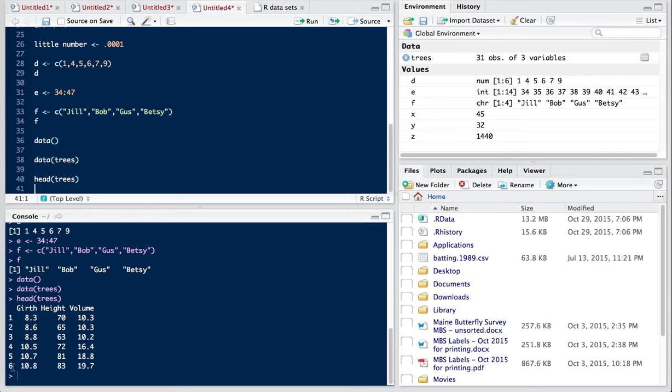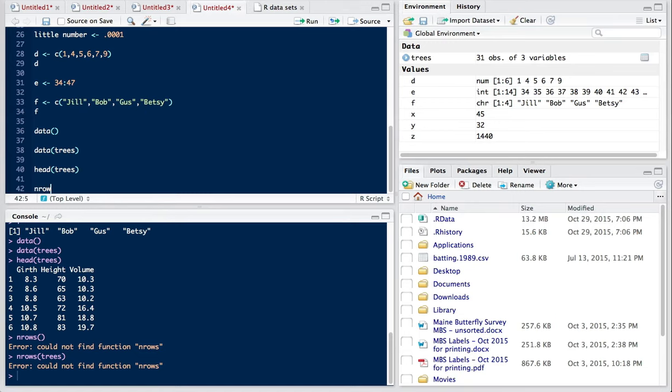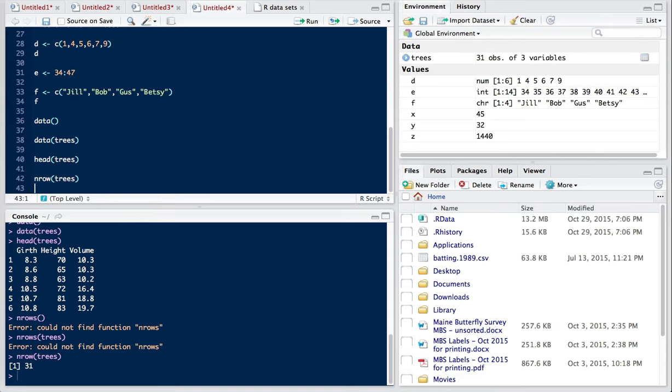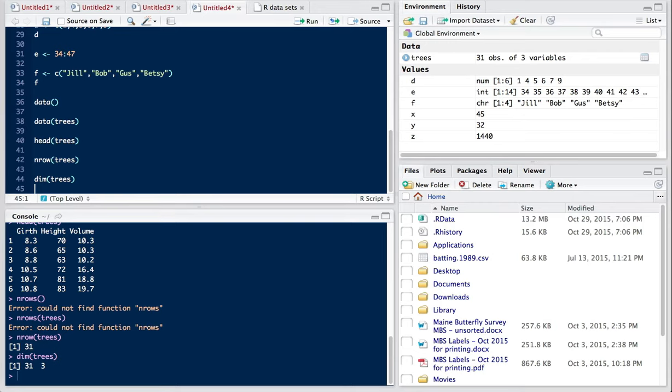Well, how big is the data frame? We might be interested in knowing that. We can ask how many rows there are. So the nrow command on trees. And we find that there are 31 rows, each of them corresponding to a given tree. We already know that there are three columns. We can always get the number of columns and the number of rows simultaneously by using the dimension function. So dim trees. And that will tell us we have 31 rows and three columns.